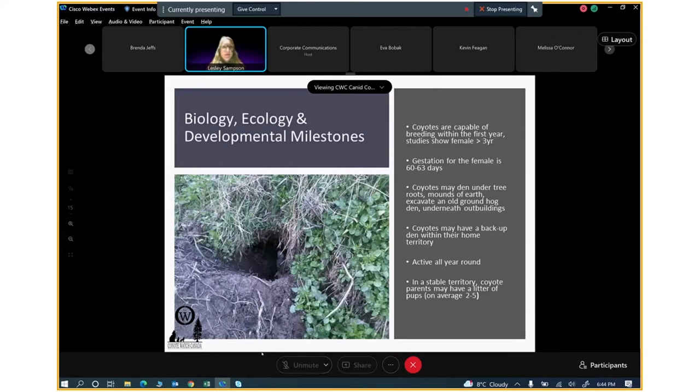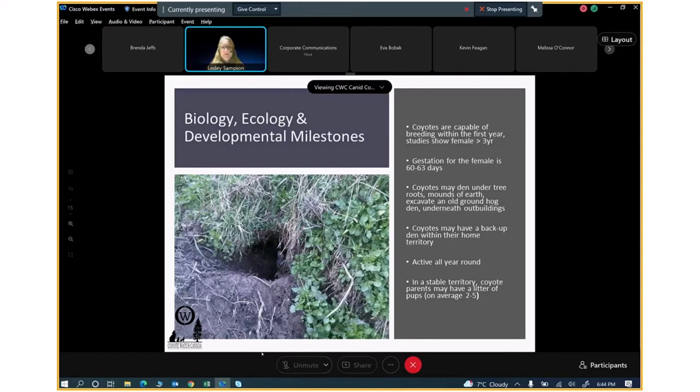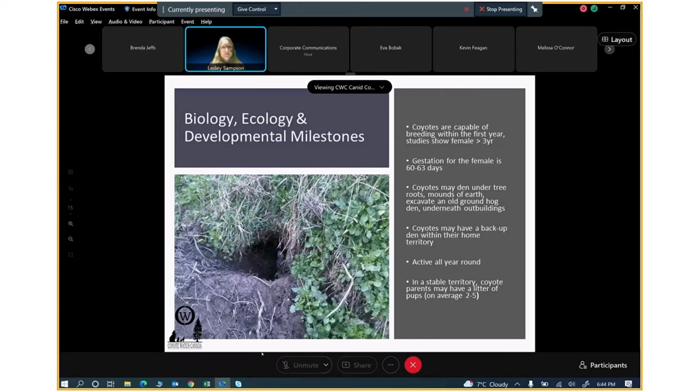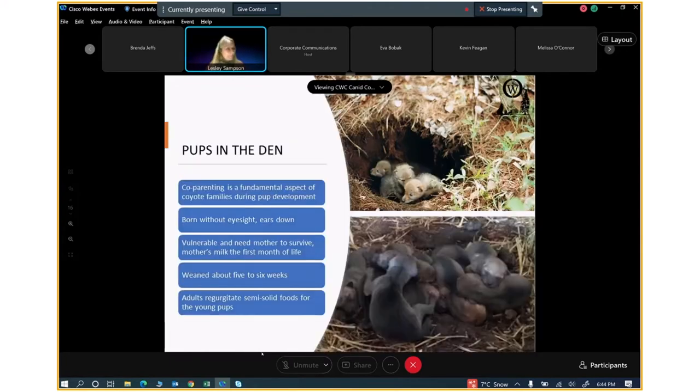If you look at the mouth of the den, that is a typical natural den for an eastern coyote. You can see the head of the female in that den opening. There's biological, ecological, and developmental milestones. It's really important that citizens understand what they are. And then, they'll have a better understanding about why they're seeing certain behaviors around certain times of year. Eastern coyotes could mate within the first year of life. But oftentimes, the research is suggesting that it's two to three years. The gestation for the female is 60 to 63 days. And coyotes might choose to make a den under a mound of earth, as you can see in the photo, under outbuildings. And that's why it's so important to make sure that you're sealing them up. Also, excavating tree roots and using an old den from a groundhog.